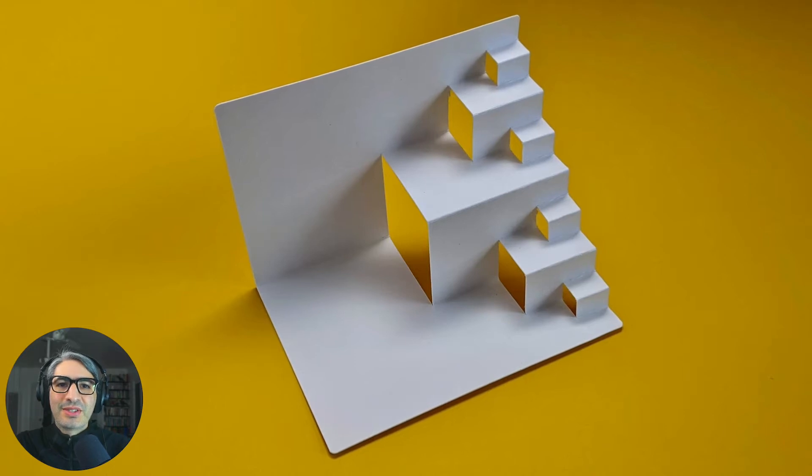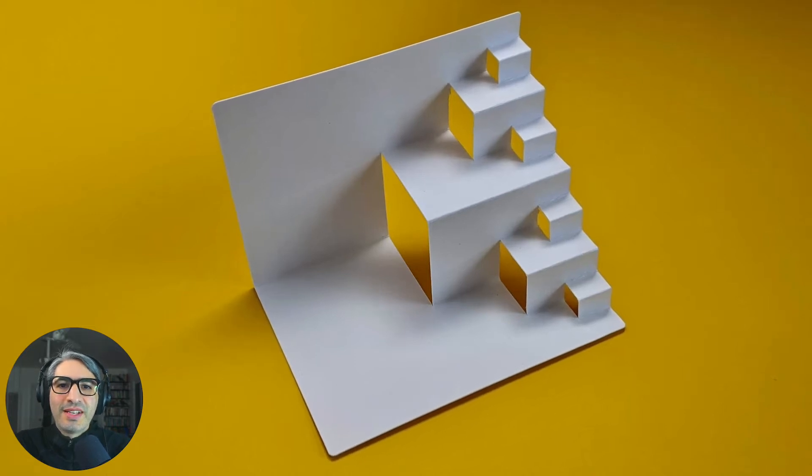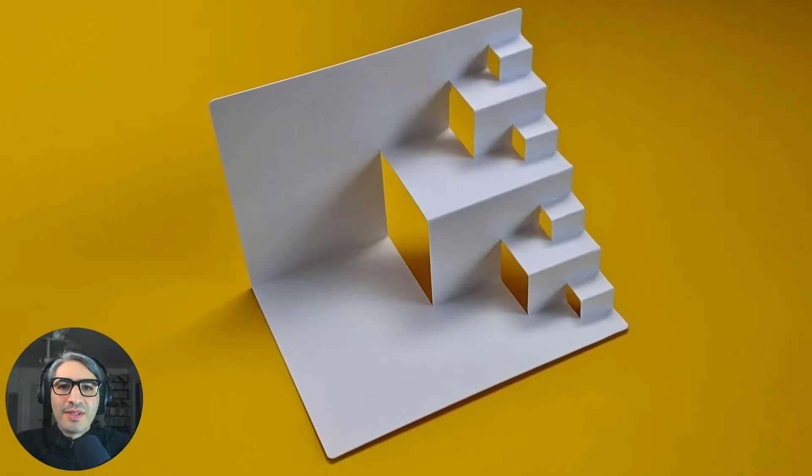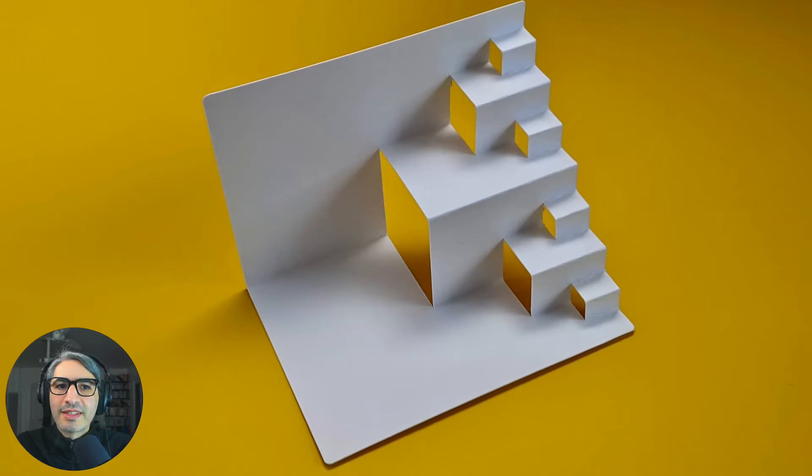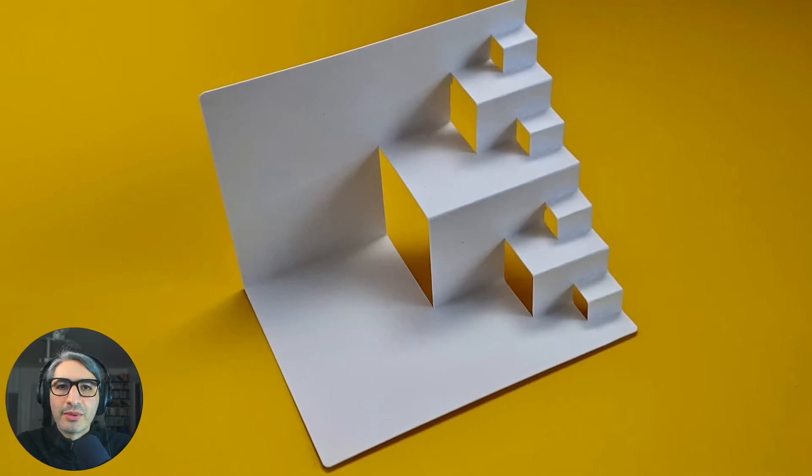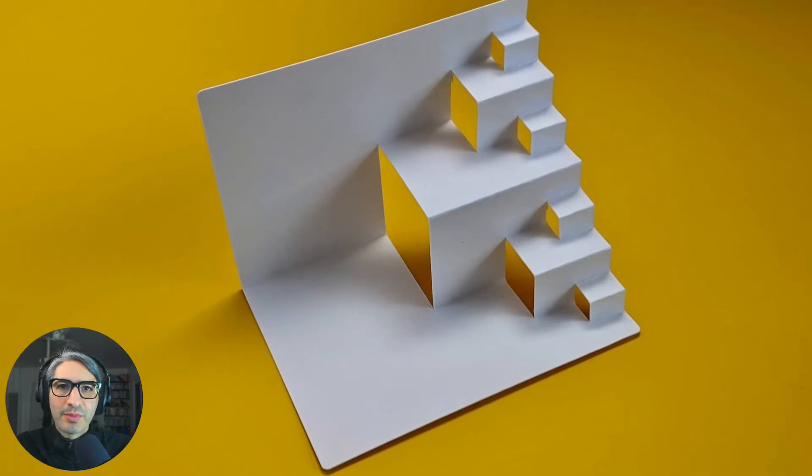Hi, this is Federico at Cuttle. In this video we're going to explore one of the basic techniques for making one-piece pop-up cards.